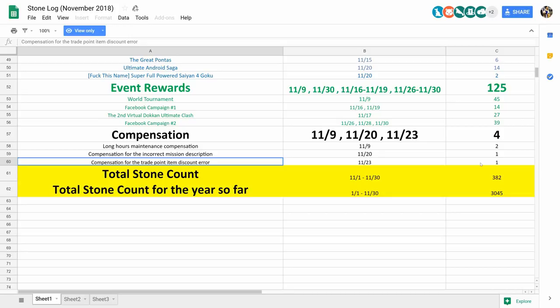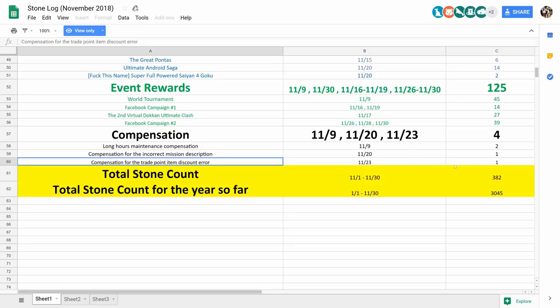But anyways, if you add everything up, we're looking at a grand total of 382 completely free stones in November. But wait, there's more. Not included here are the 30 stones that we just got for top grossing,